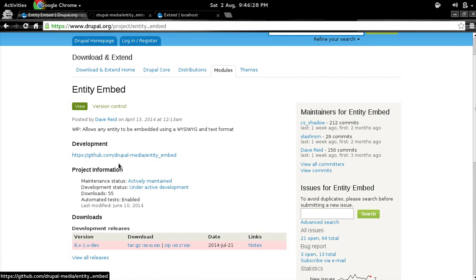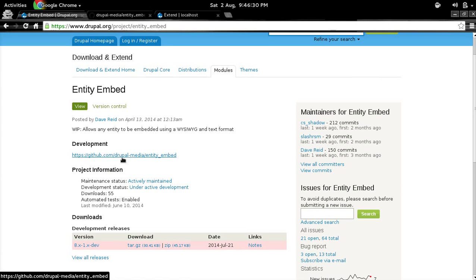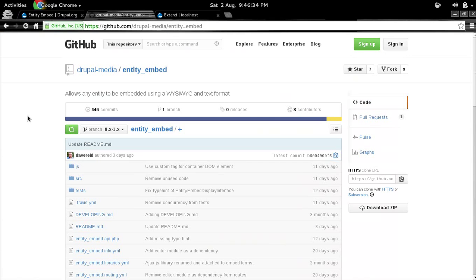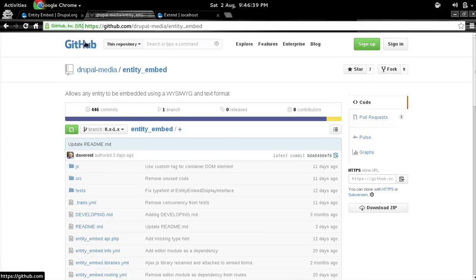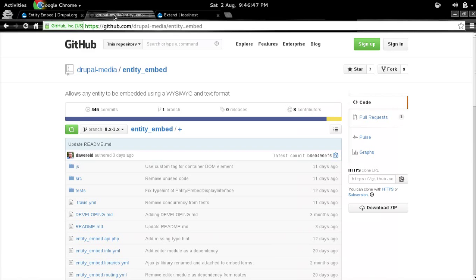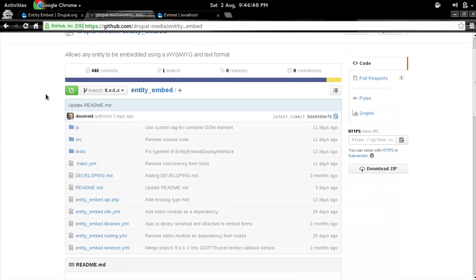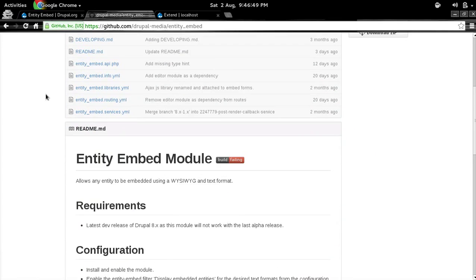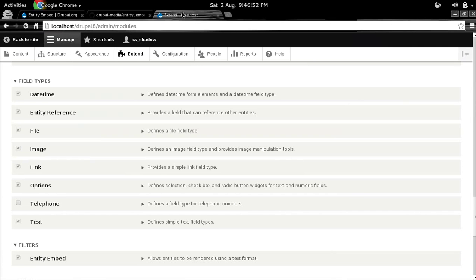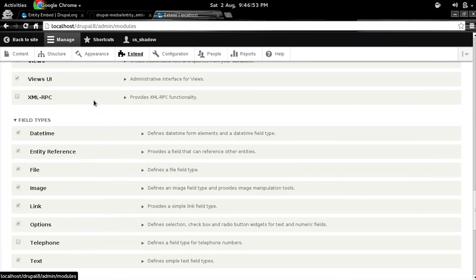Or you can find the link to GitHub repo at github.com/drupal-media/entity_embed and you can clone the latest release from GitHub. Just to tell you that all the development work is currently going on on GitHub, so you'll get more recent releases on GitHub than on drupal.org. Once you have downloaded the module into your modules directory for Drupal 8, then you need to enable that.